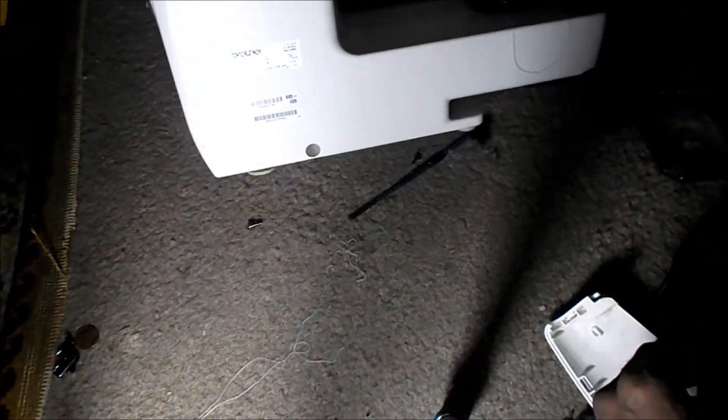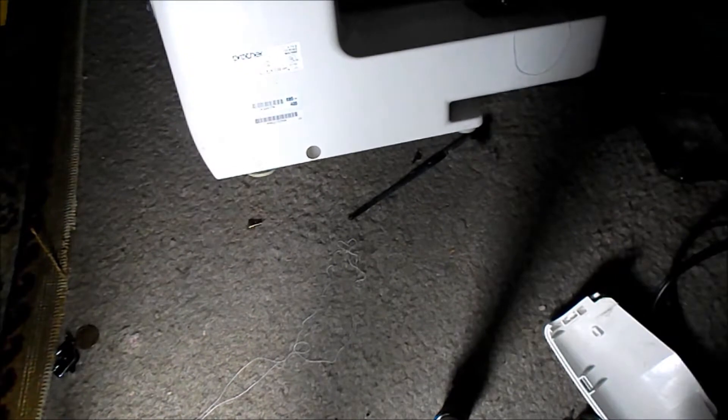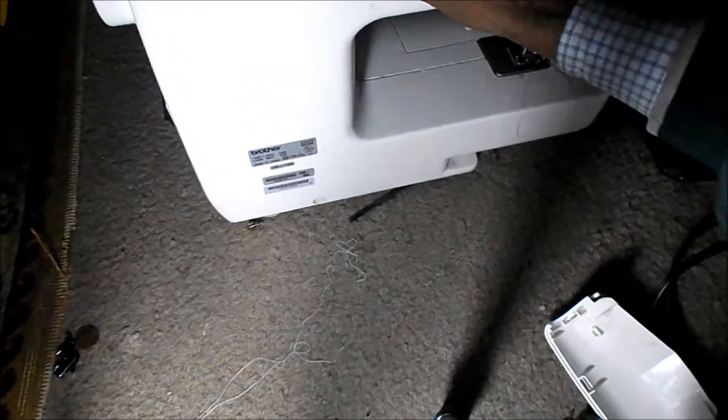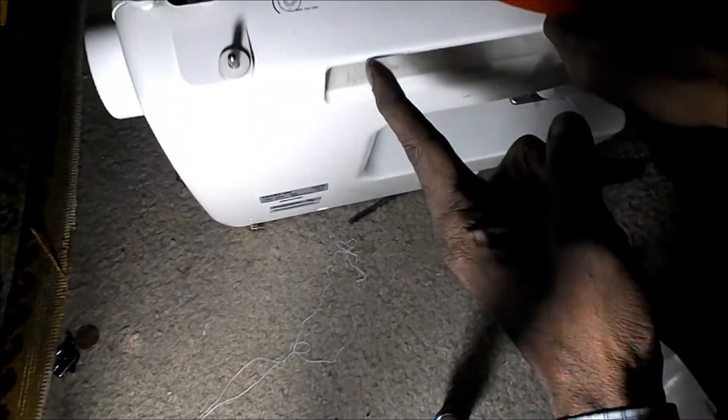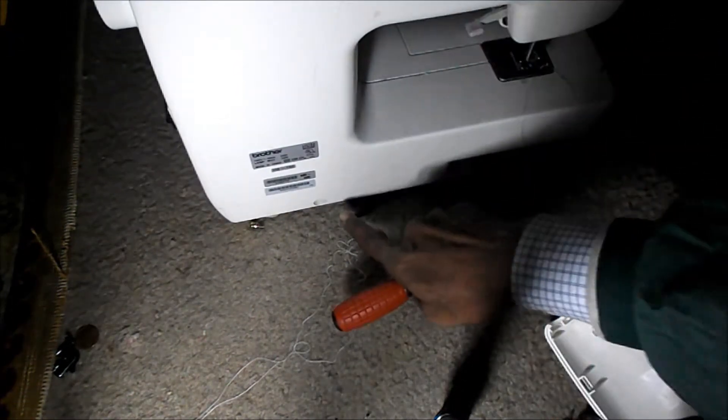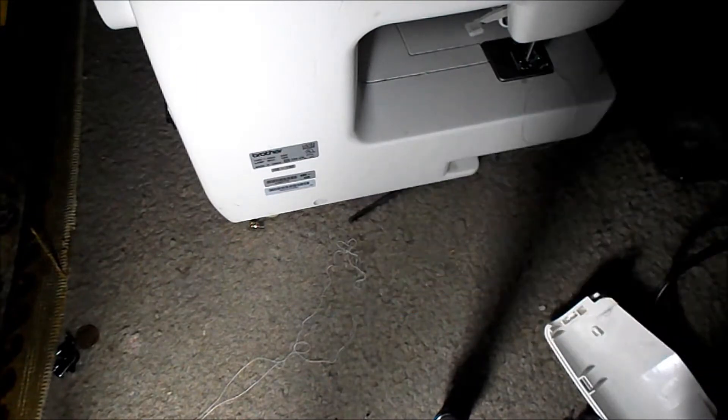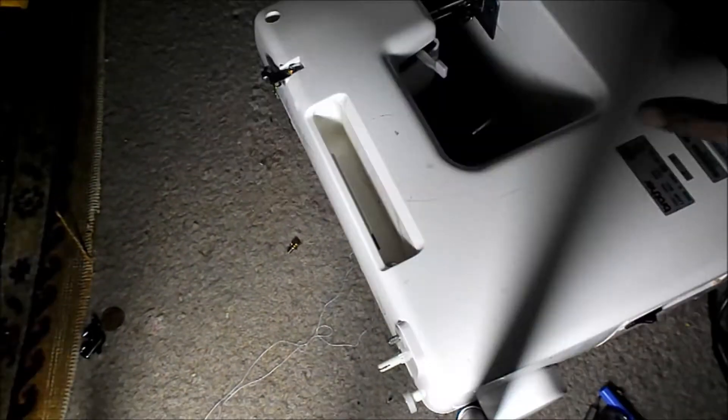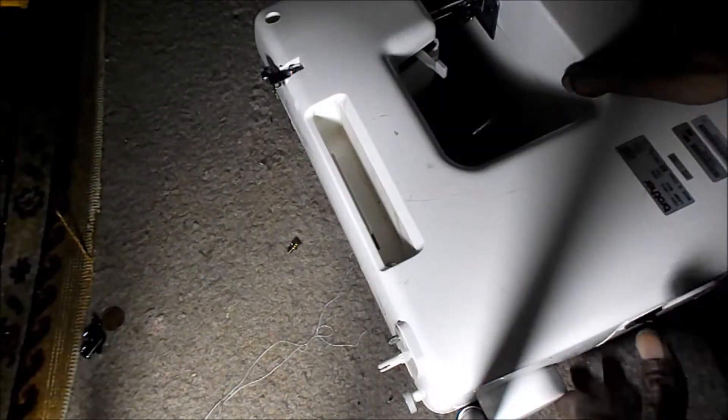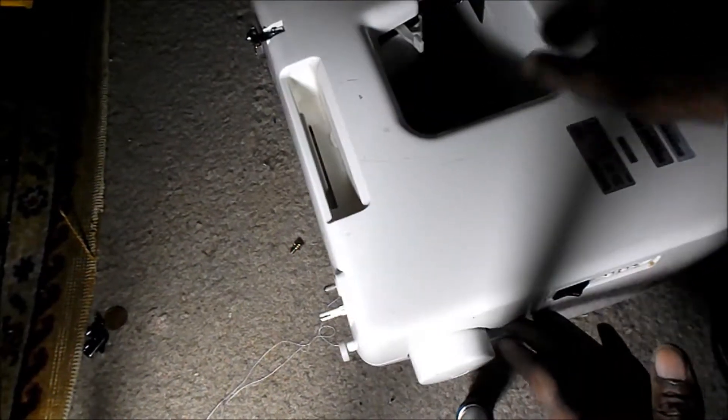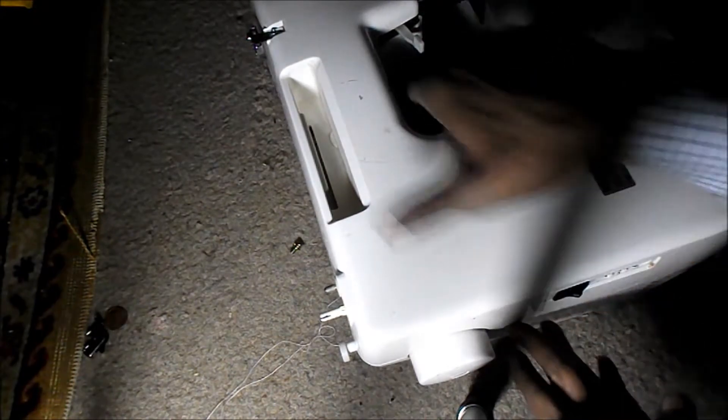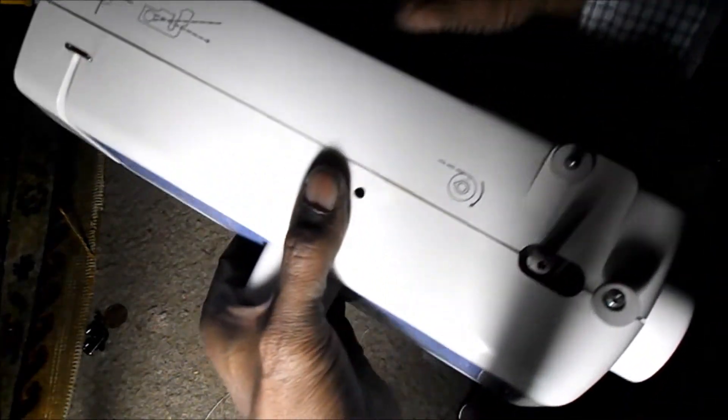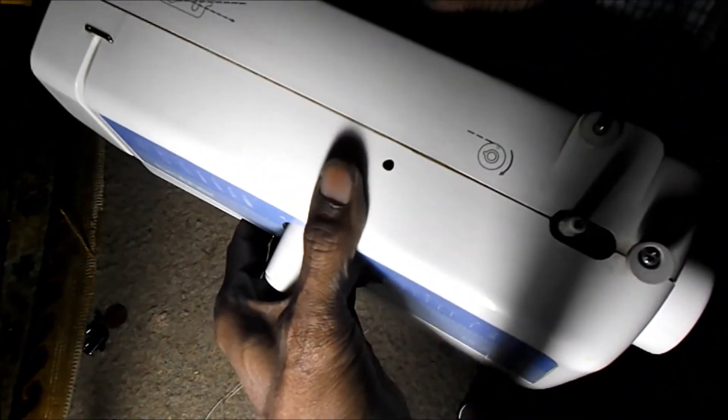Then you have two more screws inside the handle. One inside the handle here, and one down here at the bottom. Once you loosen up those two screws in the back, or once you take out the two screws in the back, it'll start to loosen up.